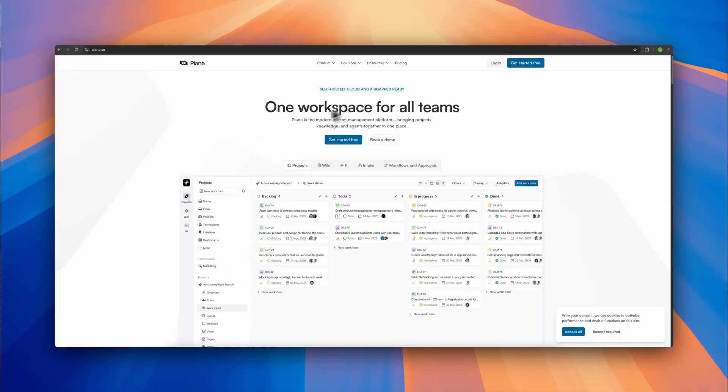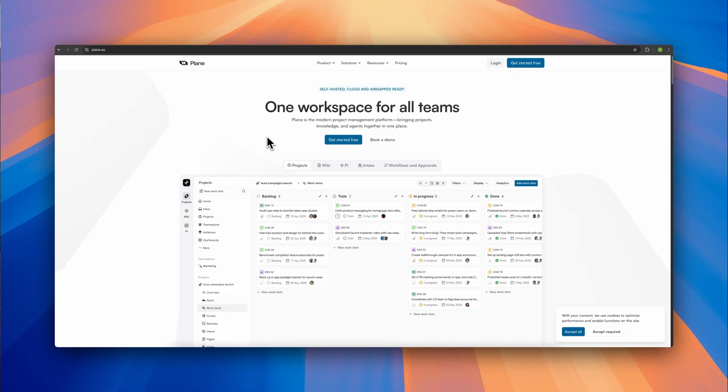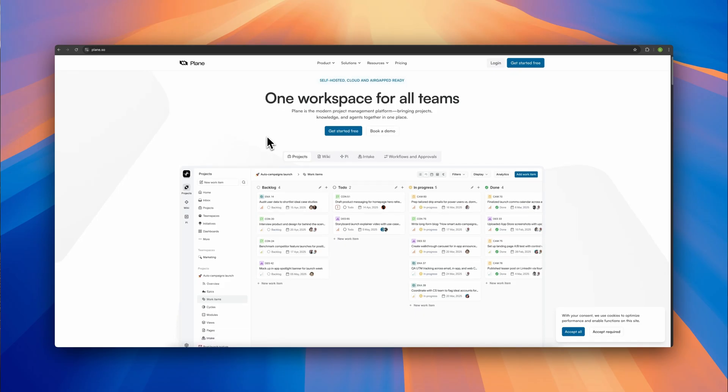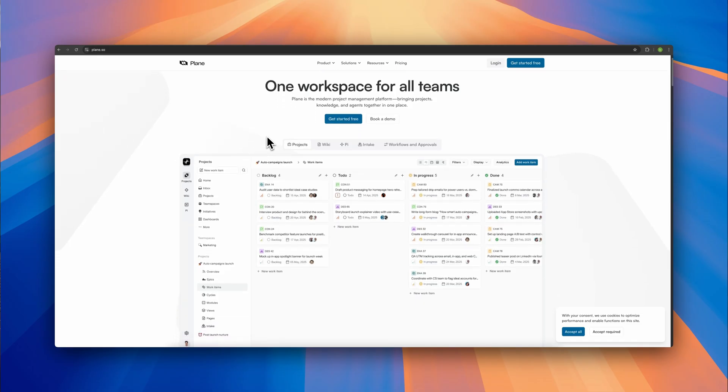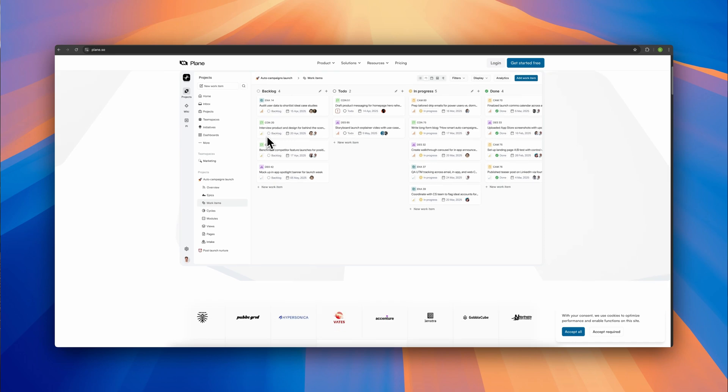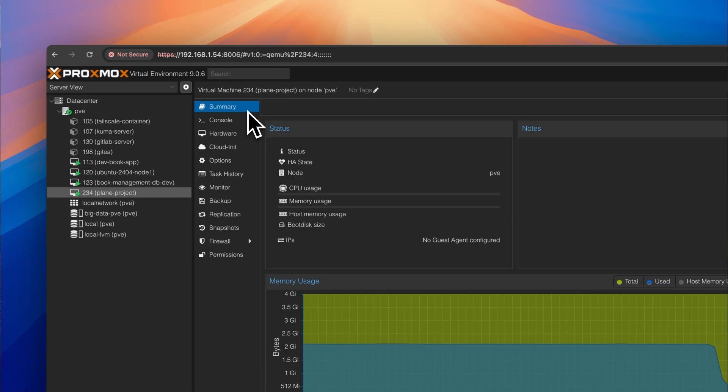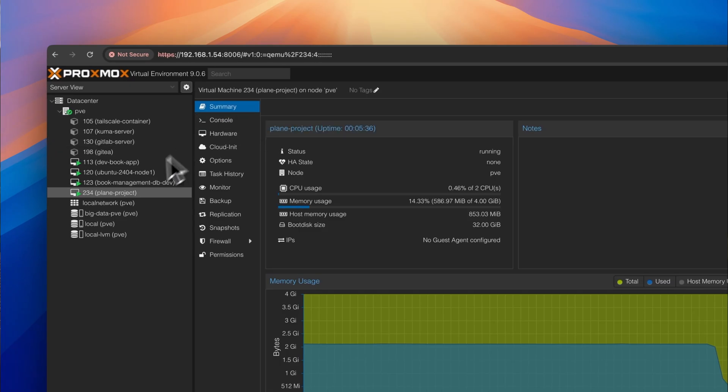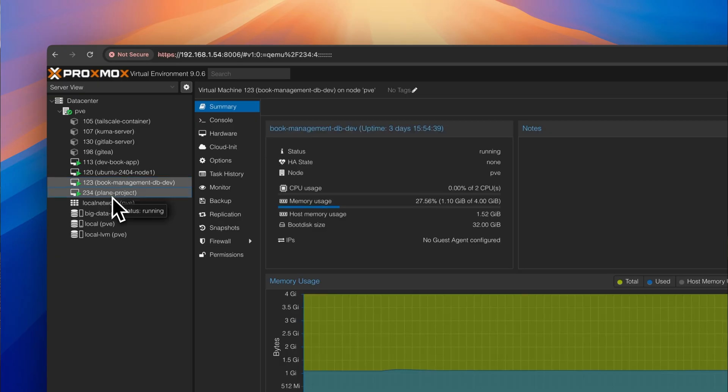I also use Plane Workspace, which is basically an open-source Jira-like tool for project and team management. I host it myself on a Linux virtual machine running on my Proxmox server and I've exposed it through a custom domain so my team and I can access it from everywhere.